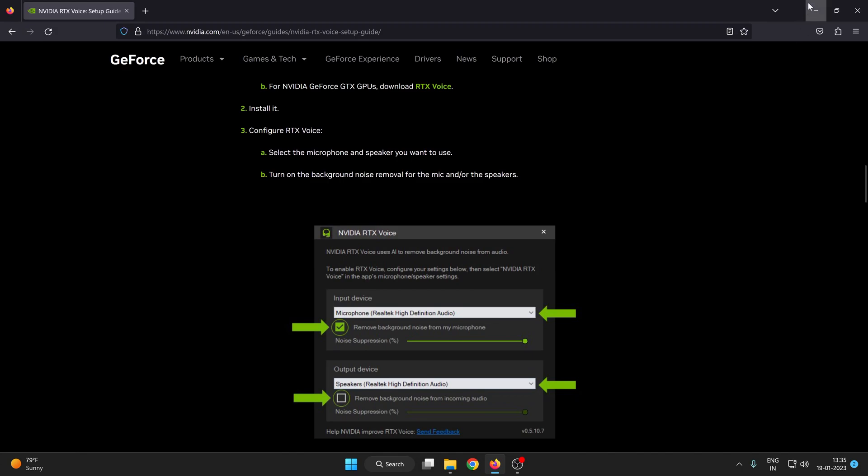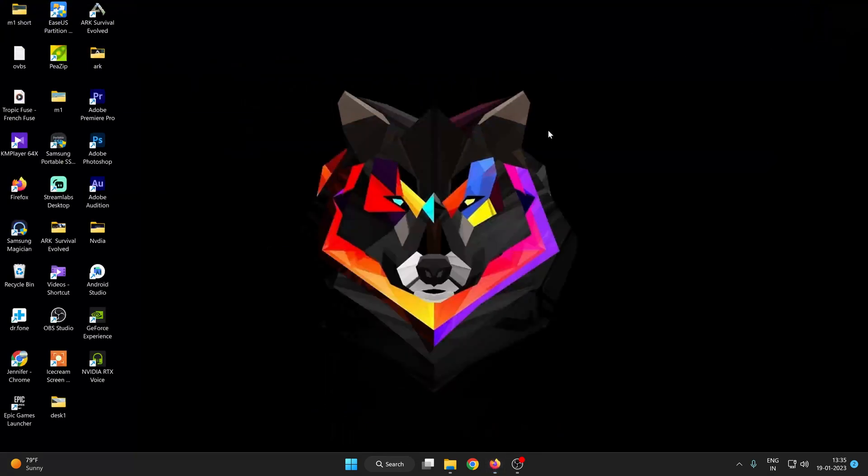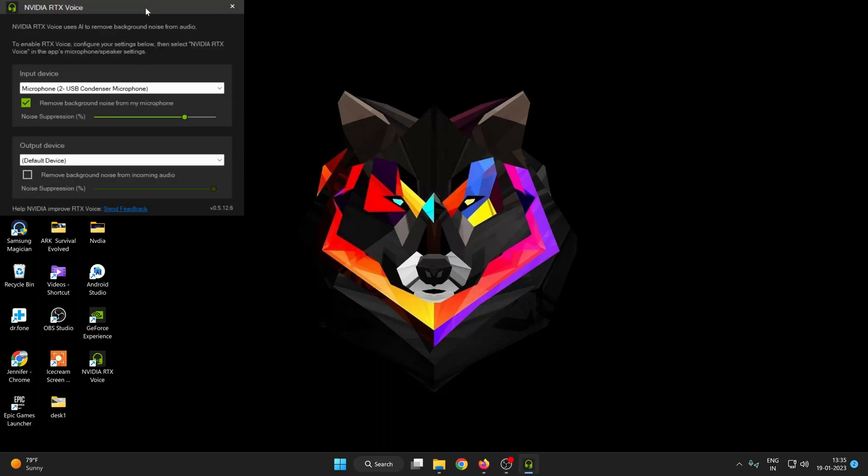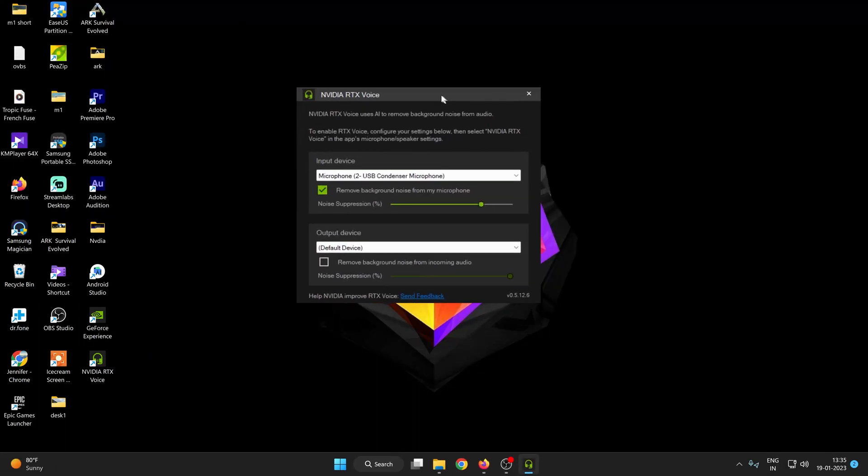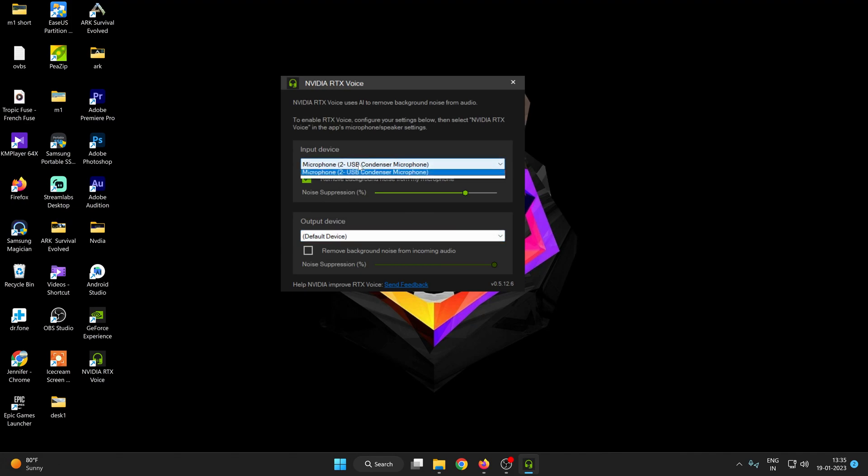After installing you can see here I have installed my NVIDIA RTX voice. Double tap on it and you can see here there are two options available: input device and output device. Just select your input device.